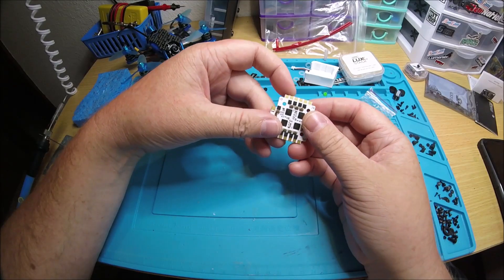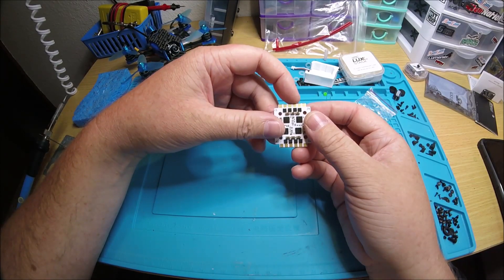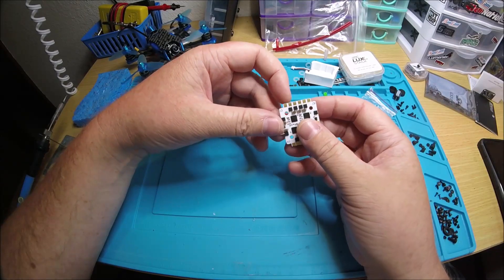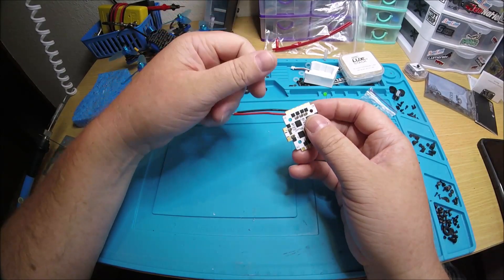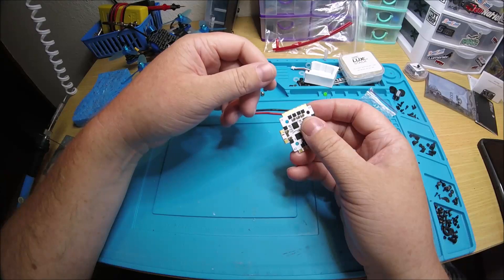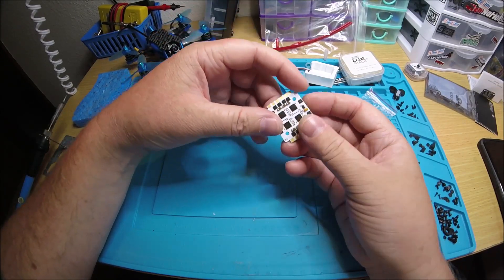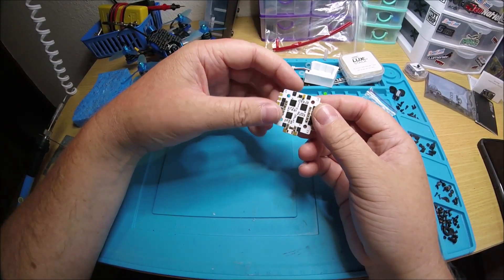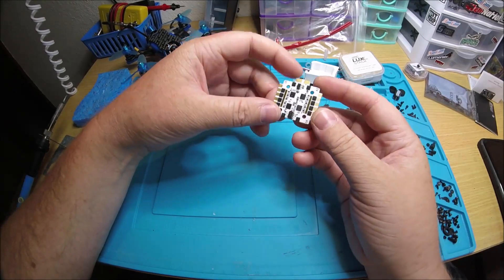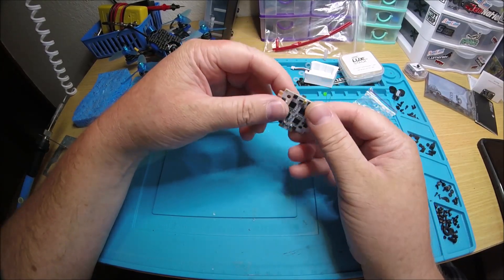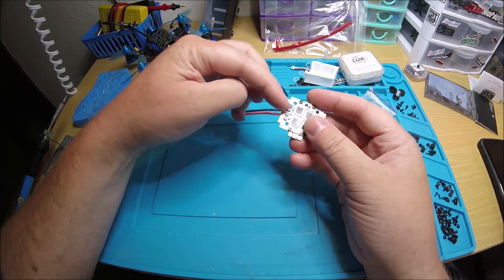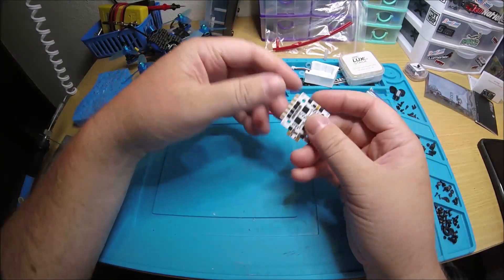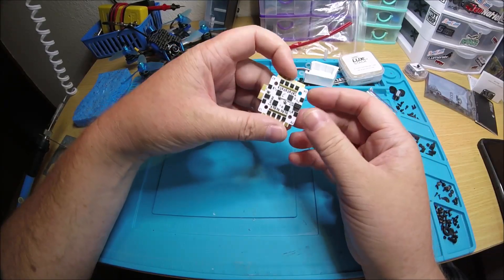Because people will rip pads off, and sometimes not even on purpose. Sometimes a motor wire could get yanked on from crashing into something and it could rip a pad right off. I haven't seen that happen too often, but it can happen. So it's always nice to have pads on both sides. I mean, if it was just on one side and you rip a pad off, then you're done.